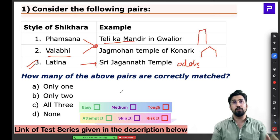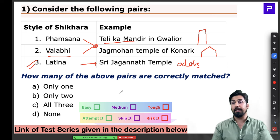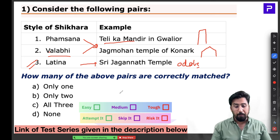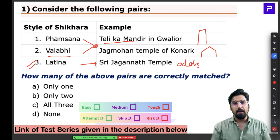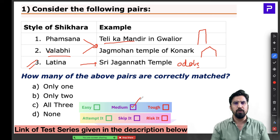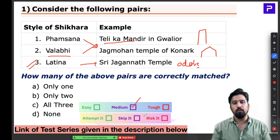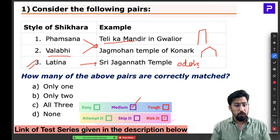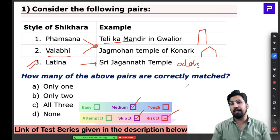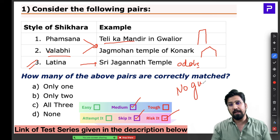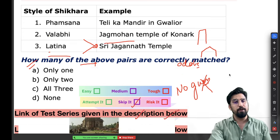Do prepare temple architecture with utmost honesty because UPSC is always likely to ask questions from this topic. This was a medium-level question — no guesswork is possible here. You need knowledge. If you have absolutely no idea, it's better to skip, because this is a purely fact-oriented question.